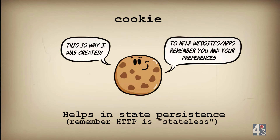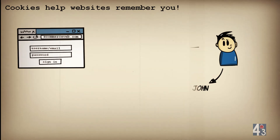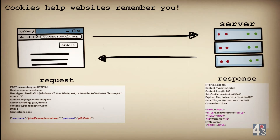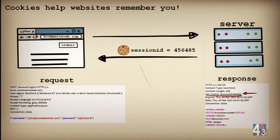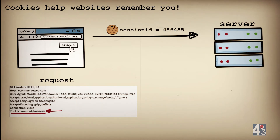Let's imagine John is signing in to ecommerceweb.com for the first time. John types in his credentials and clicks sign in. The server responds with the home page. Note that the server adds a set-cookie header — the server is assigning John a cookie by the name session ID with value 456485. John clicks on the orders option to check his order history, and note the cookie header in the request.